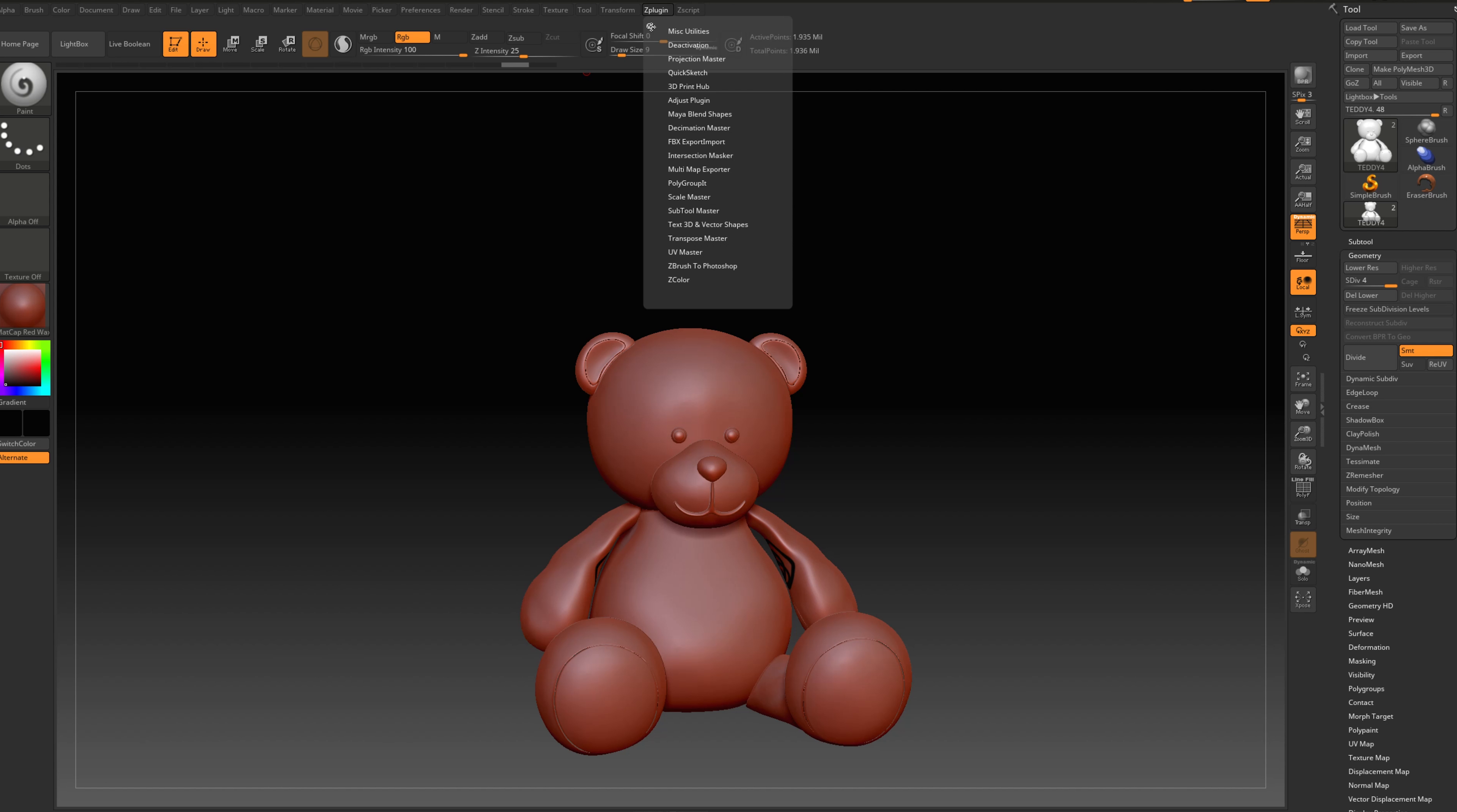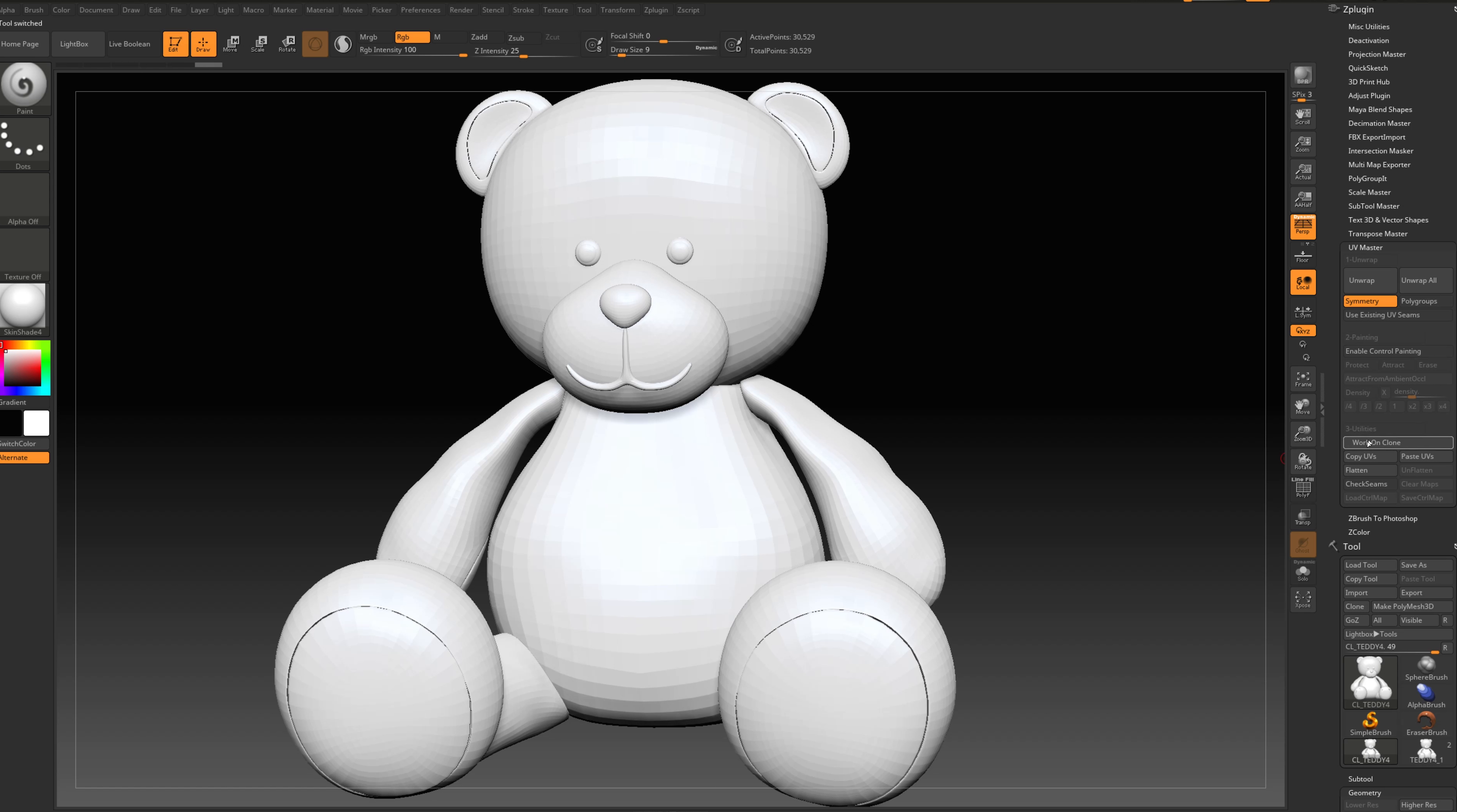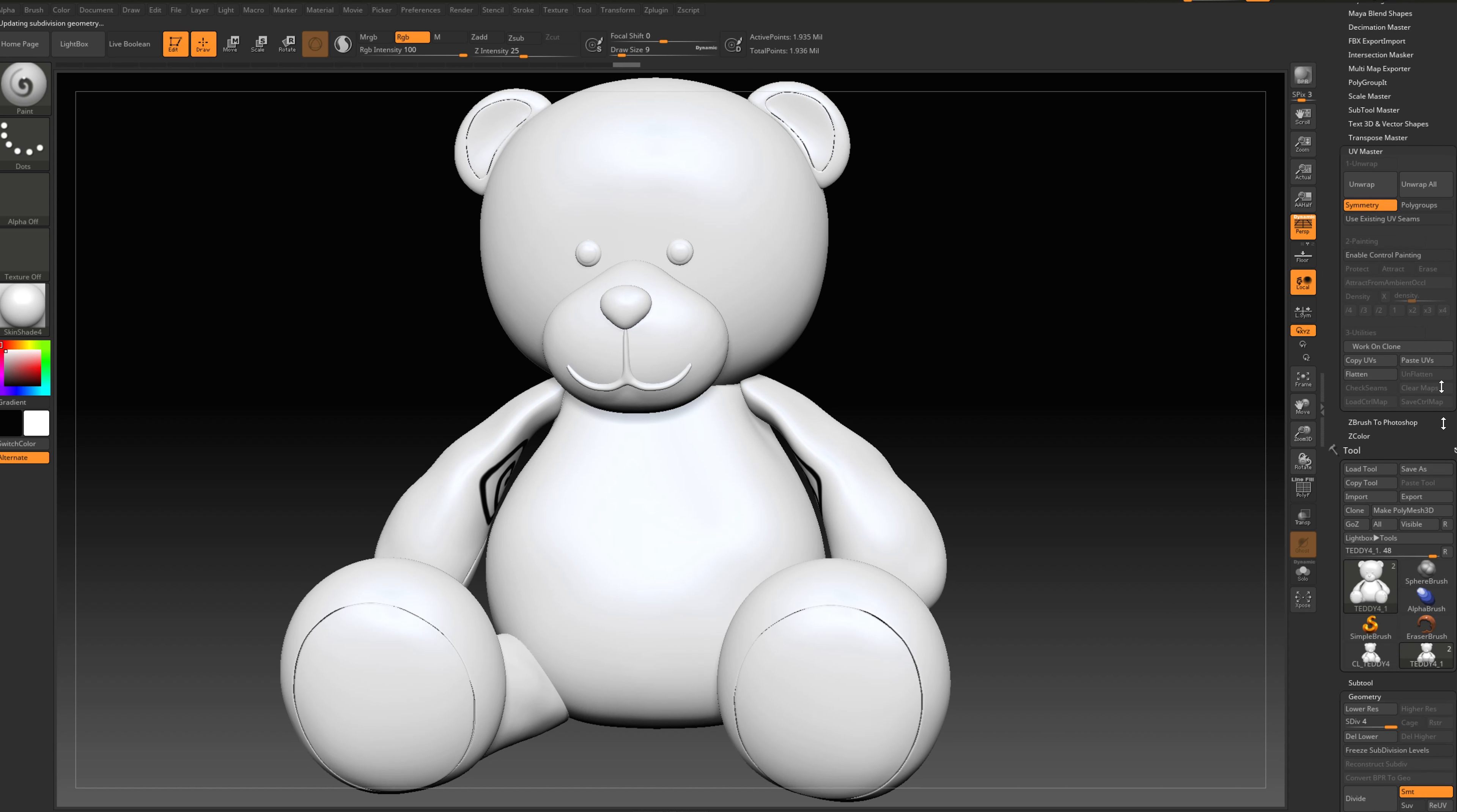Go to Z plugin again. Let's drag it on the right, let's go to UV map, and just press work on clone, and we just need to copy UVs. Go back to our model and just press paste UVs.